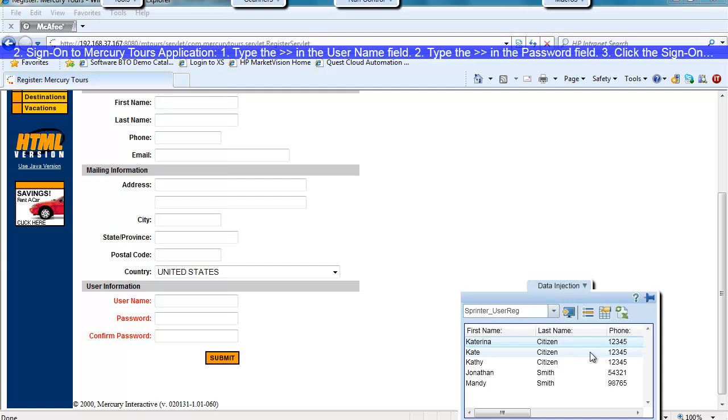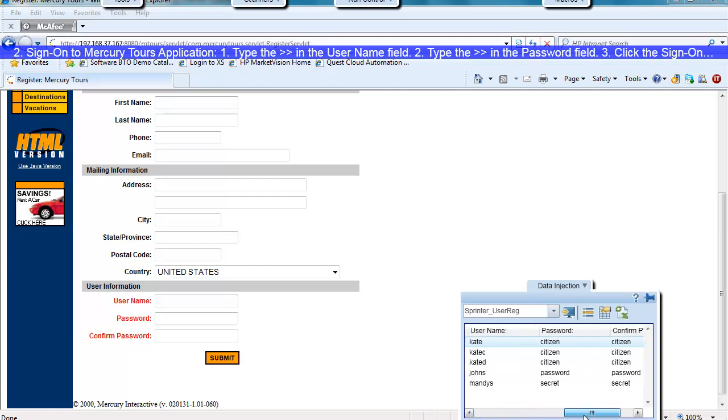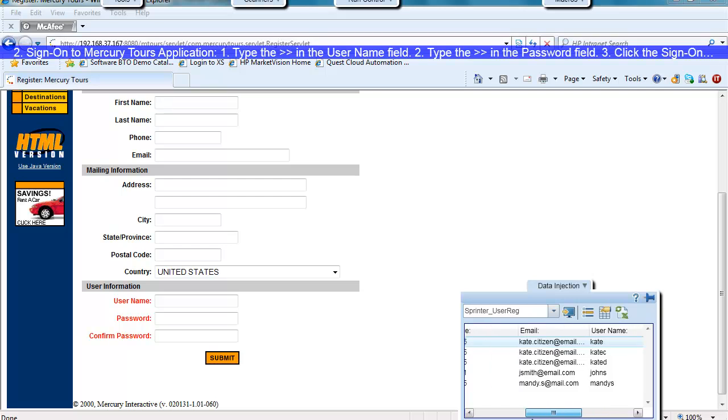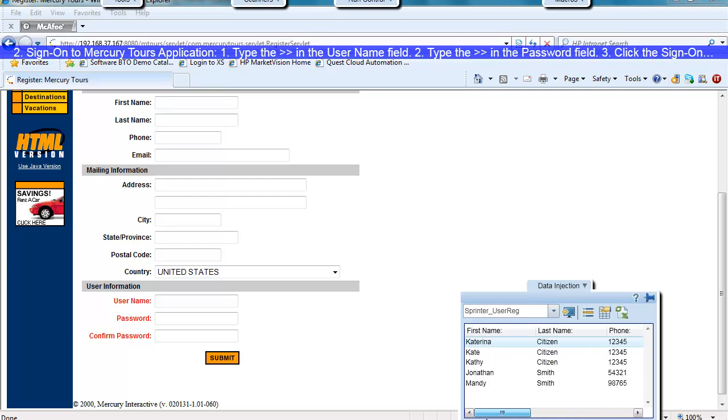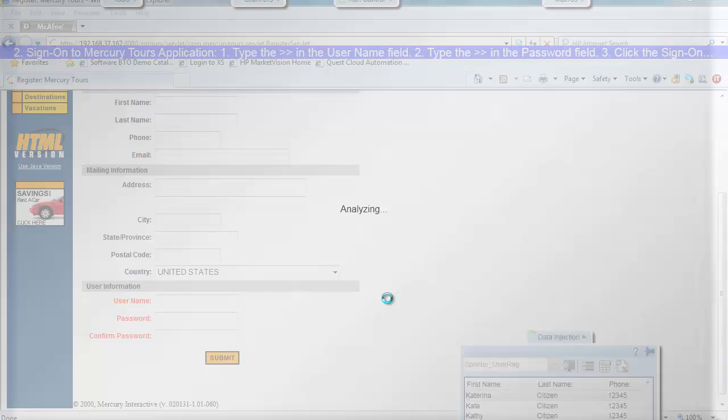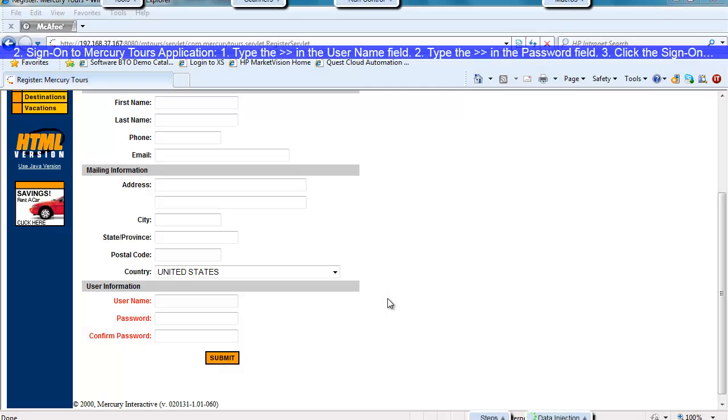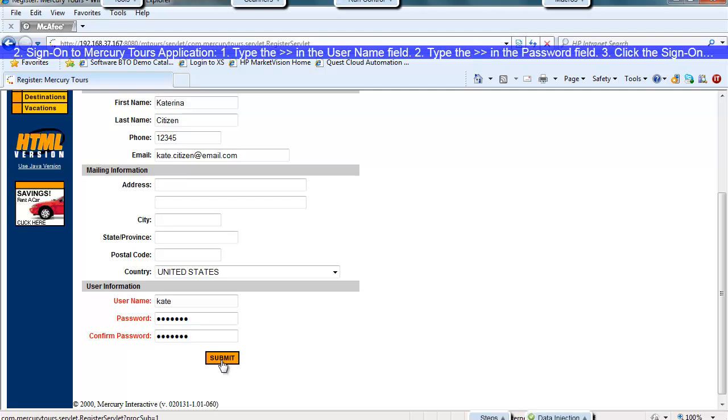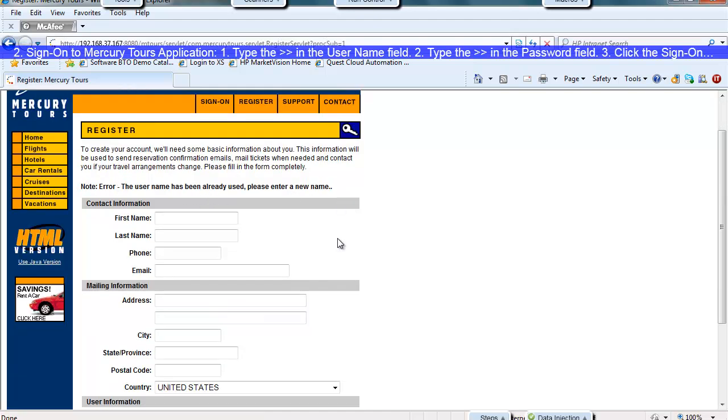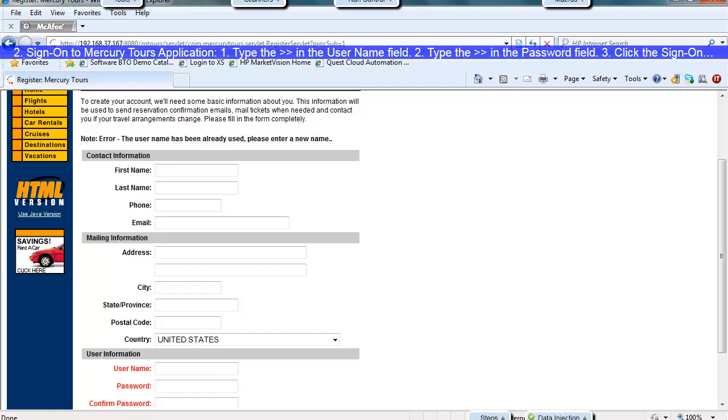This one here actually purposely, for the purpose of demonstration, made this particular credentials already exist in the system. So the username already exists. So I'm going to inject the data into the form. And as you can see, everything populates nicely for me here. Once I click submit, I get an error. It says username has already been used. Please enter a new name. So I'll pick another name.